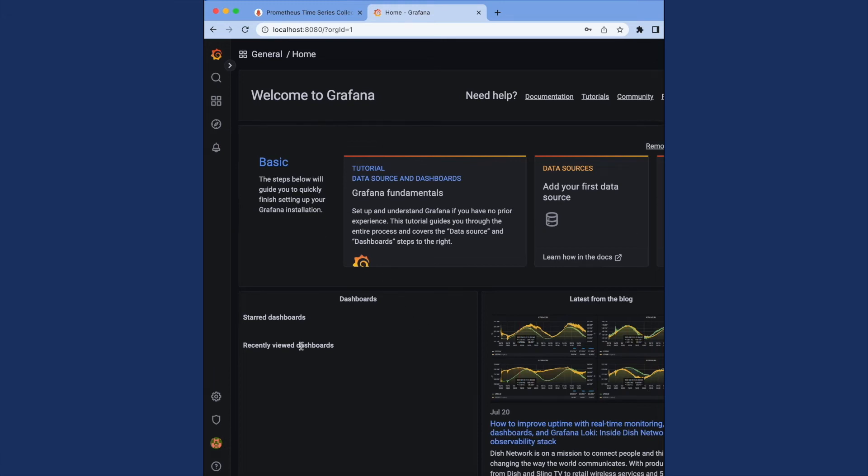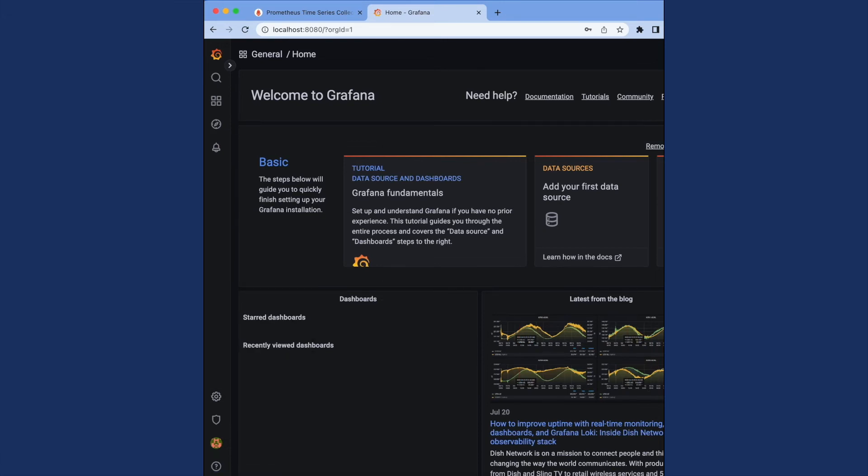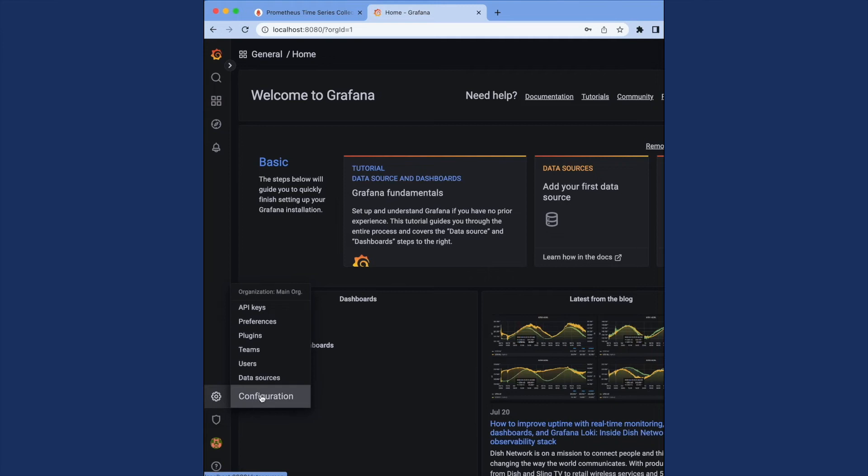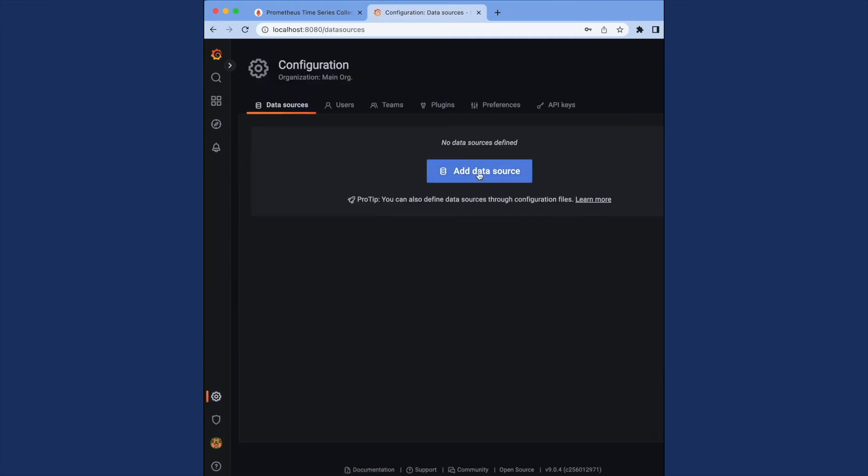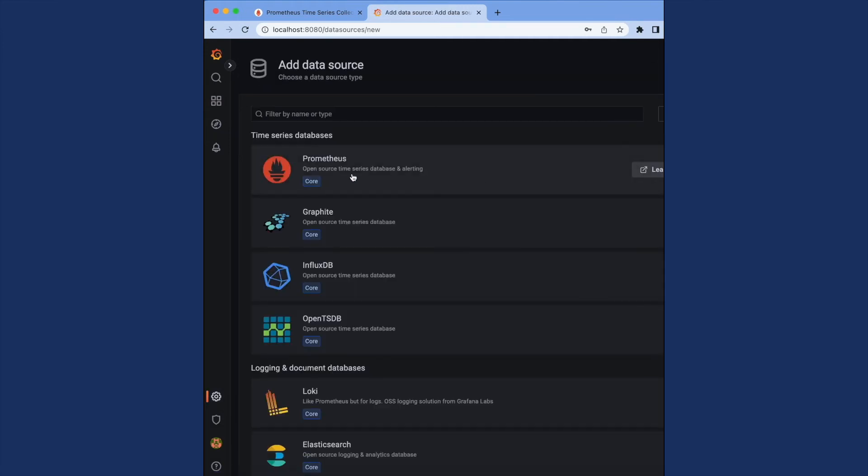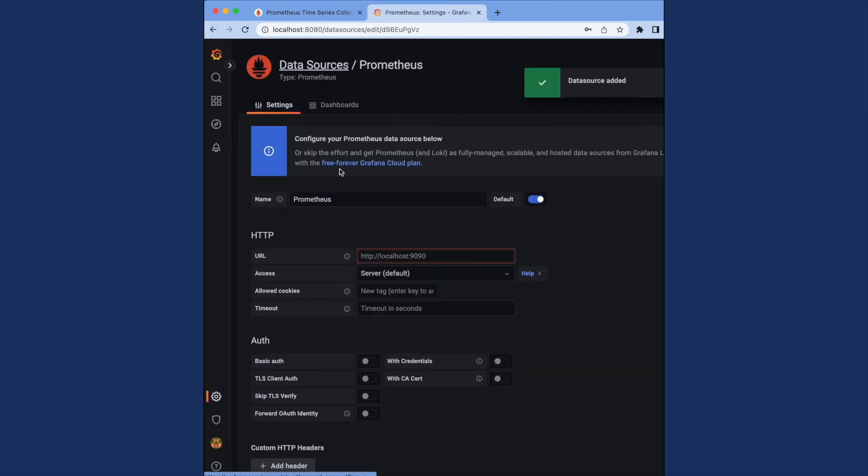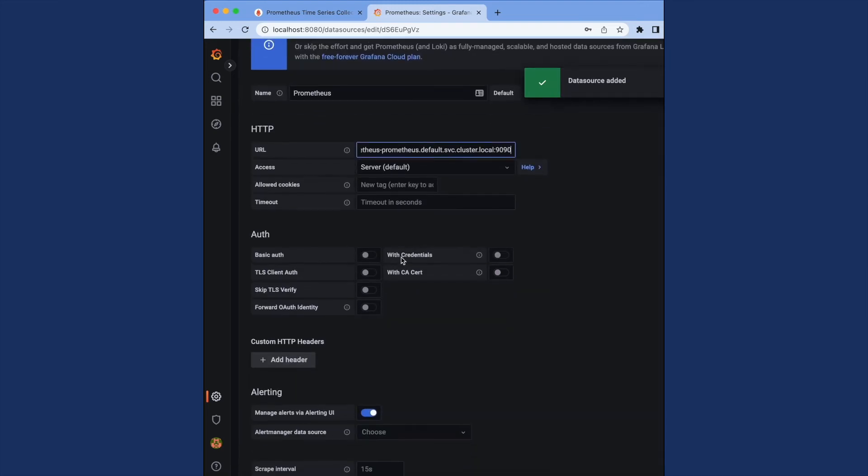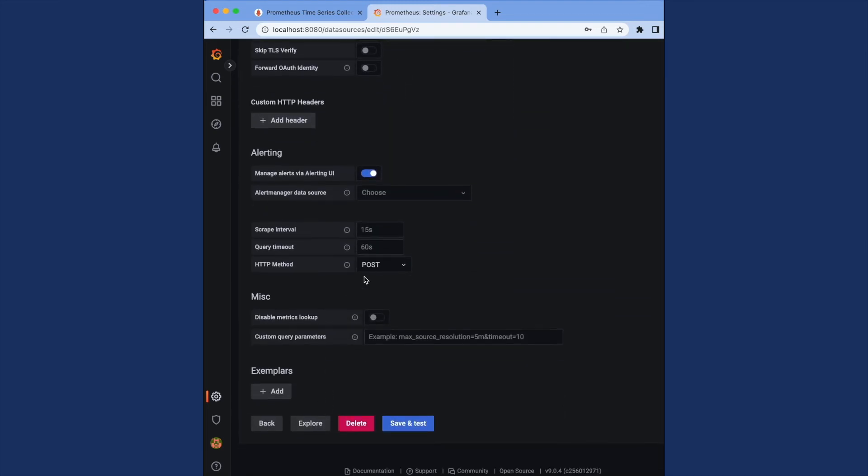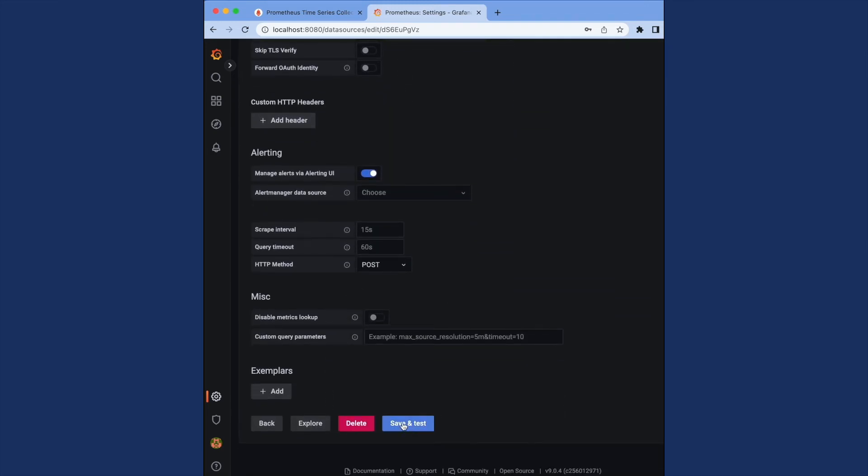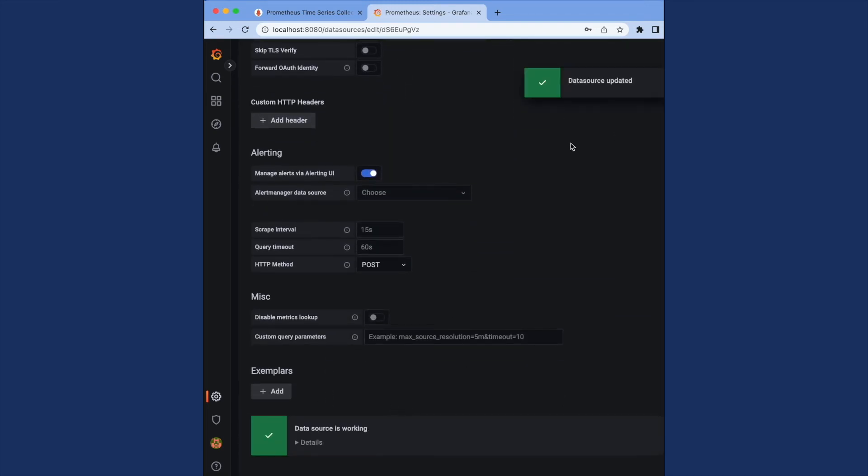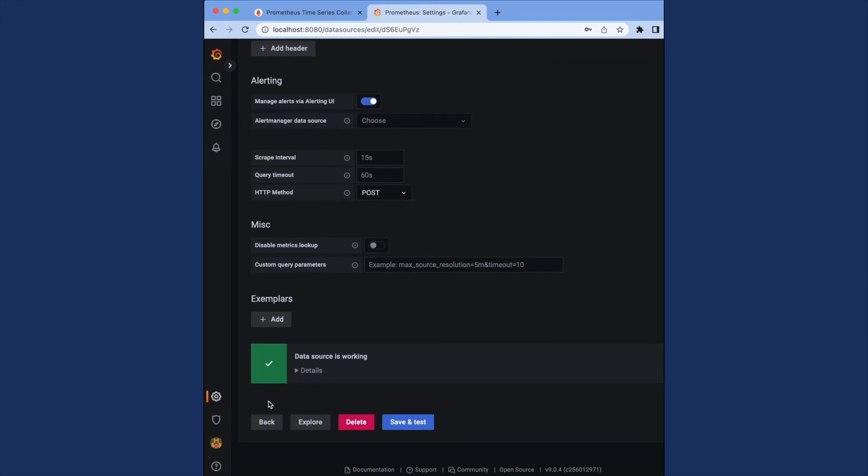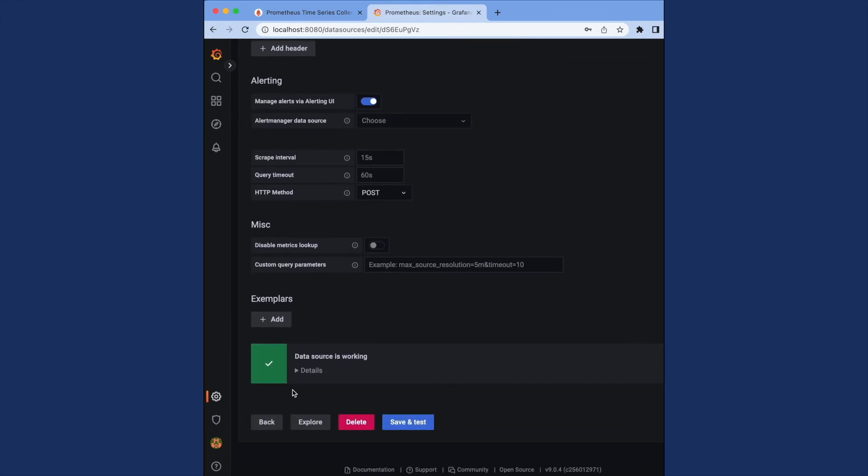On Grafana, we can set up Prometheus as a data source so we can see its information using Grafana's charts. To do this, I'm going to go to configuration and then data sources and I'm going to add a data source. I'm going to select Prometheus, put in the URL to Prometheus in our cluster and then save and test this configuration.